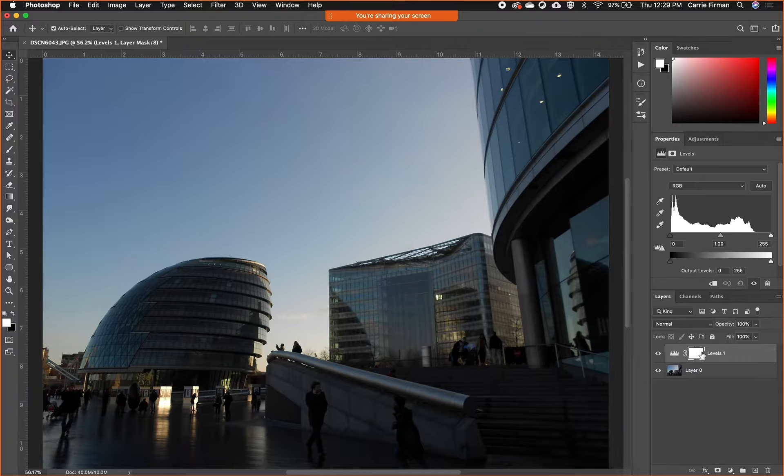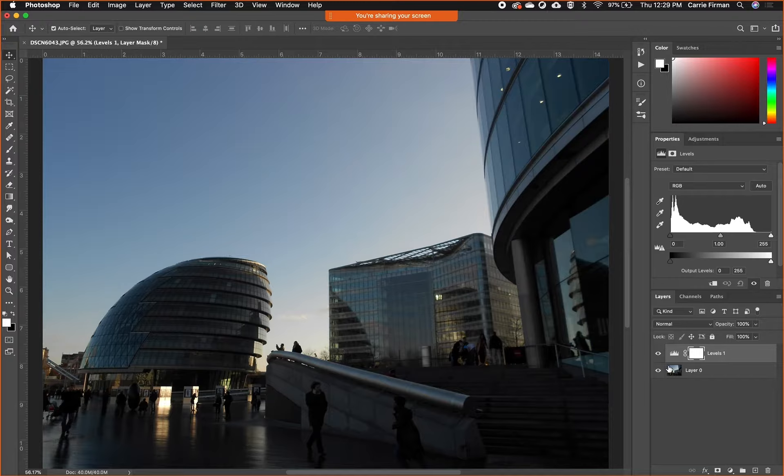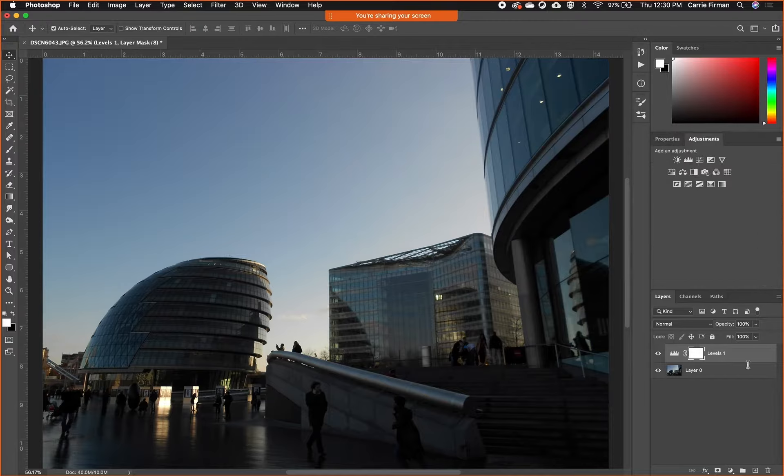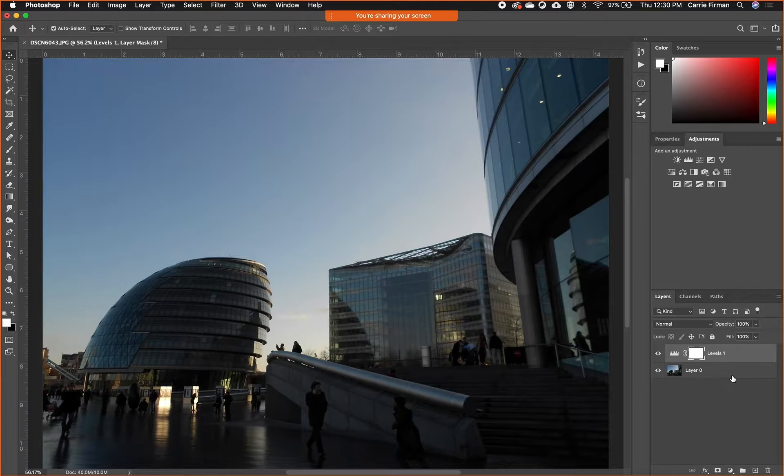If it's white, it's applying to that part of the image. So if this whole thing is white, it's applying to the entire picture. Levels is a good one—I feel like this part of the picture is a little bit dark.